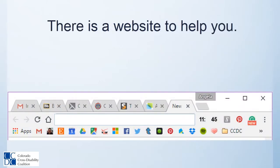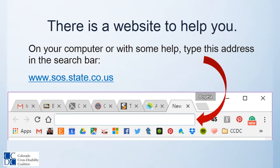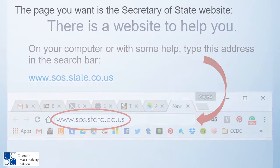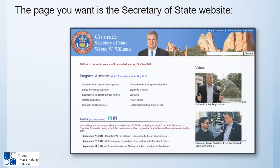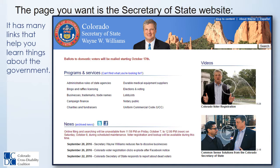There is a website to help you. On your computer, or with some help, type this address in your search bar: www.sos.state.co.us. The page you want is the Secretary of State website.